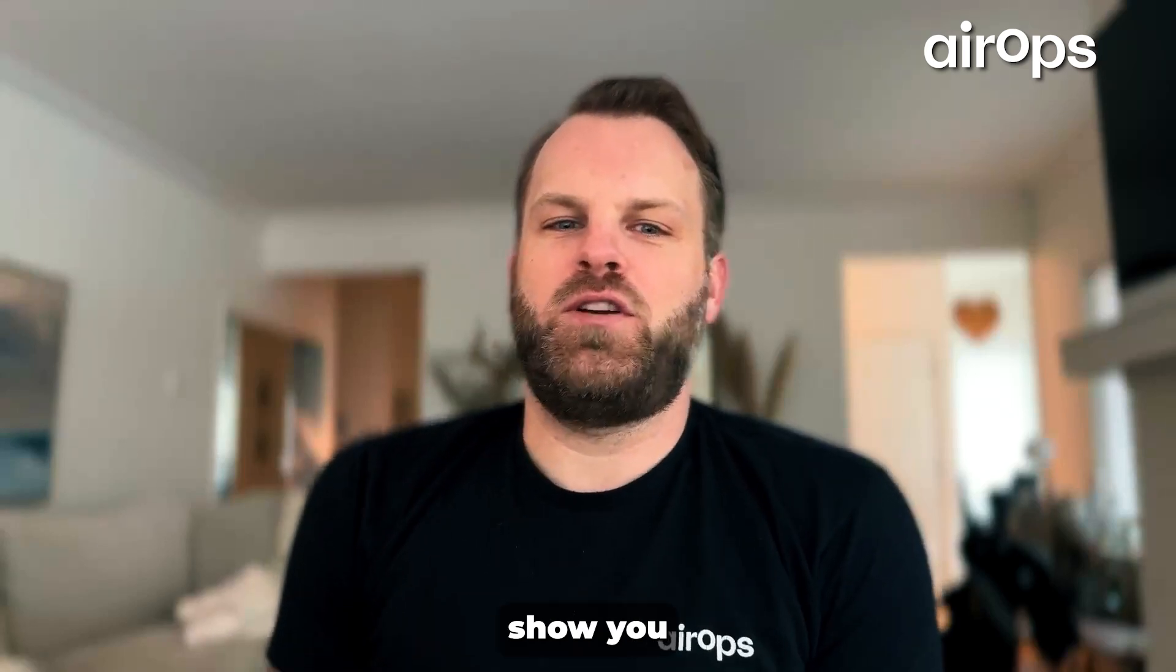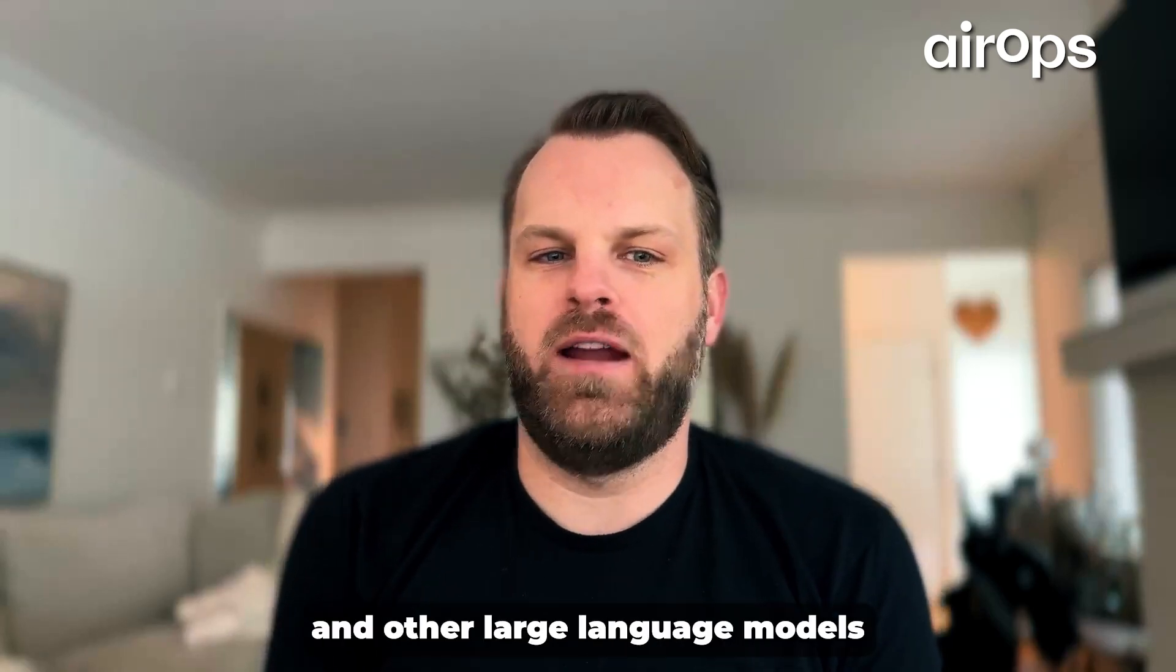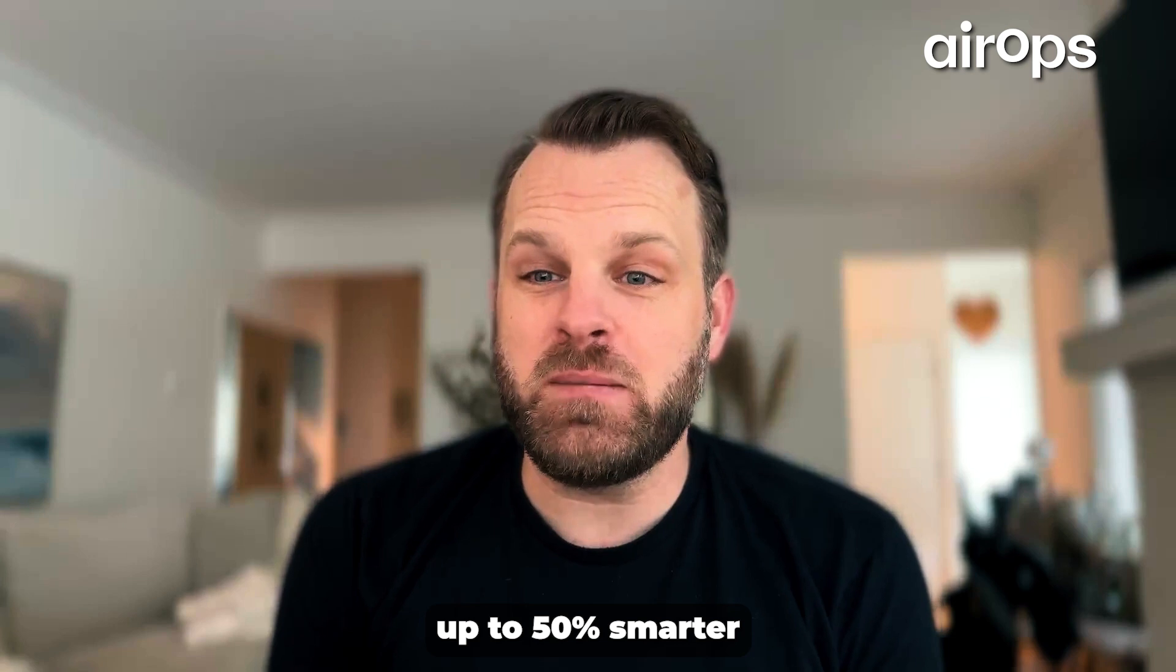In this video, I'm going to show you how to make GPT-4 and other large language models up to 50% smarter.